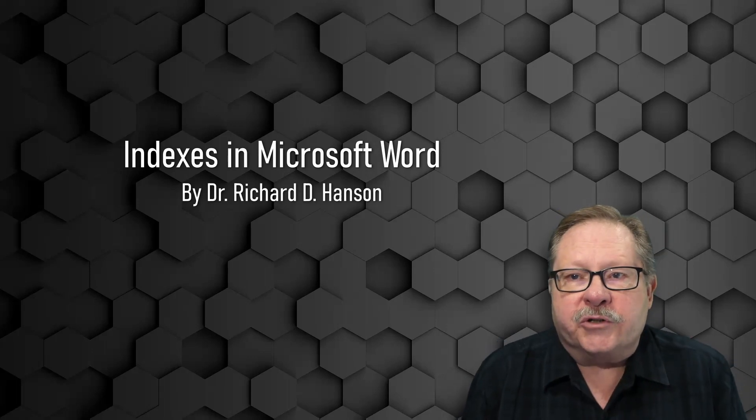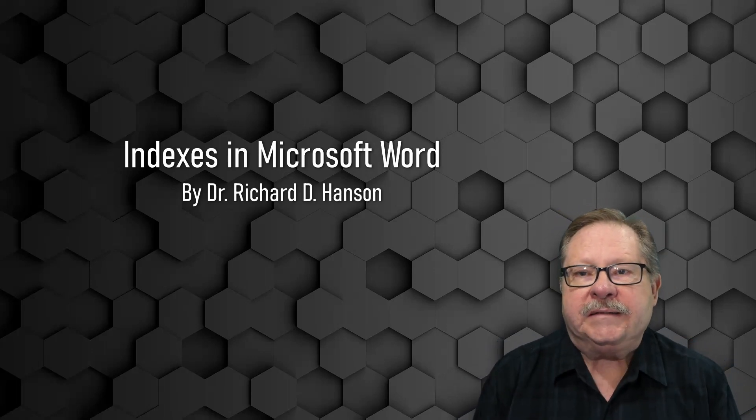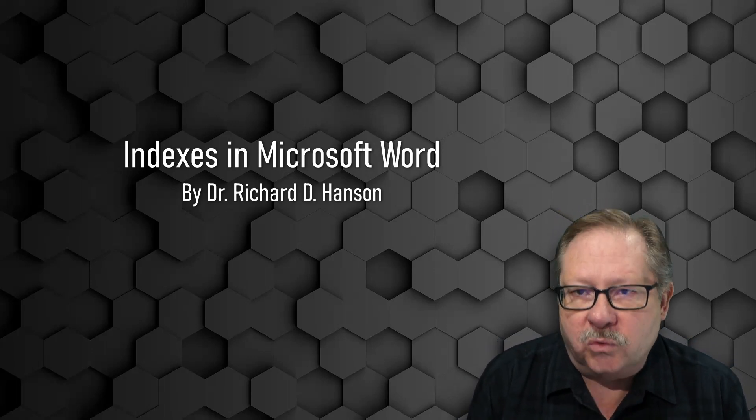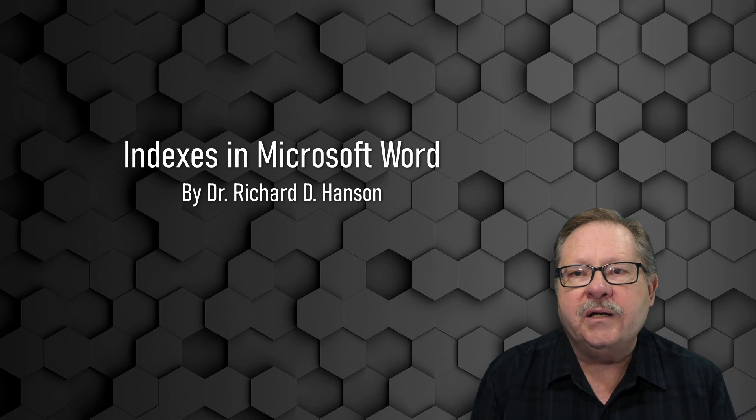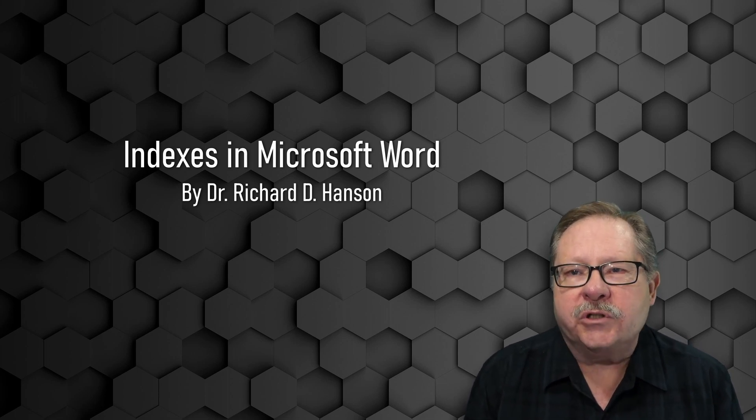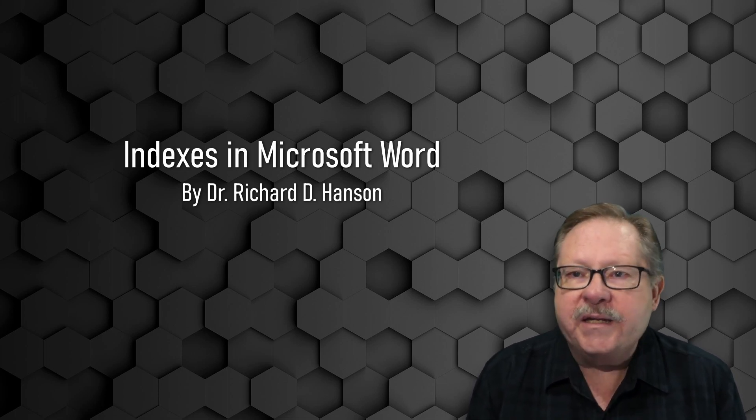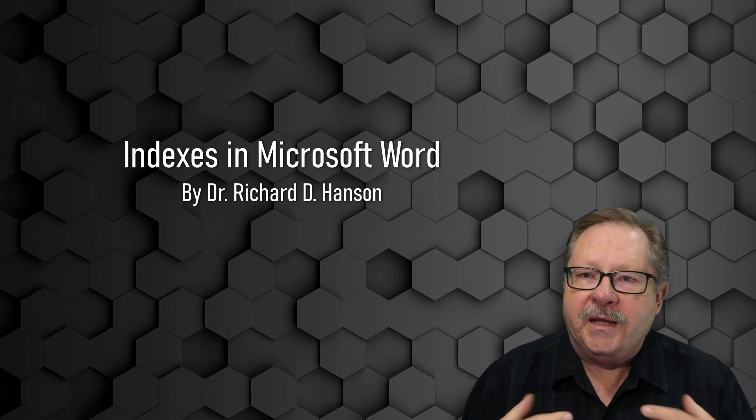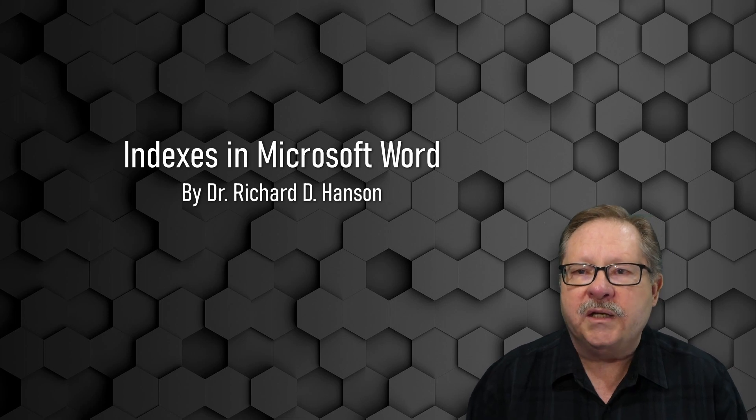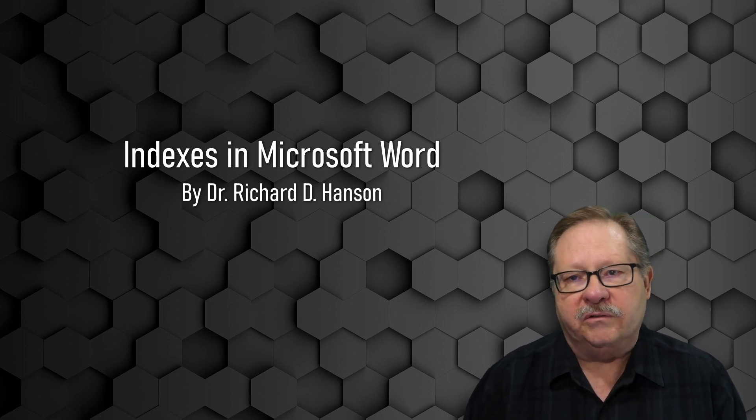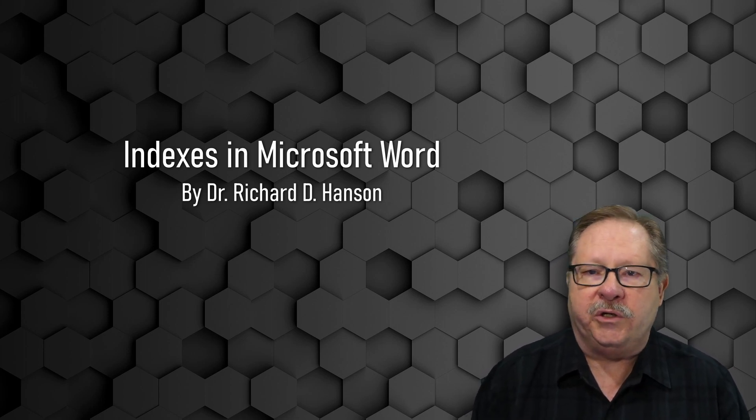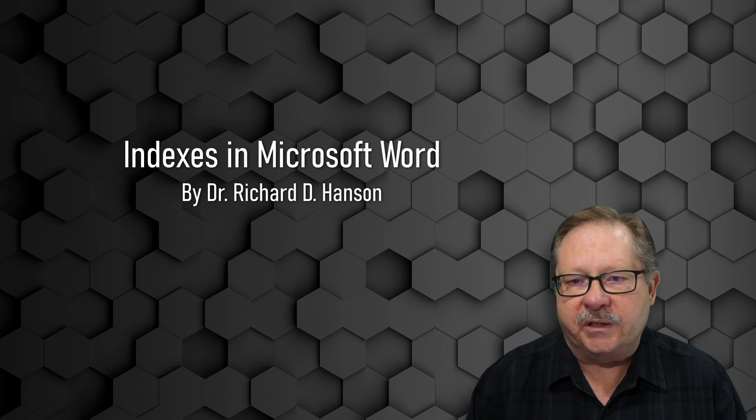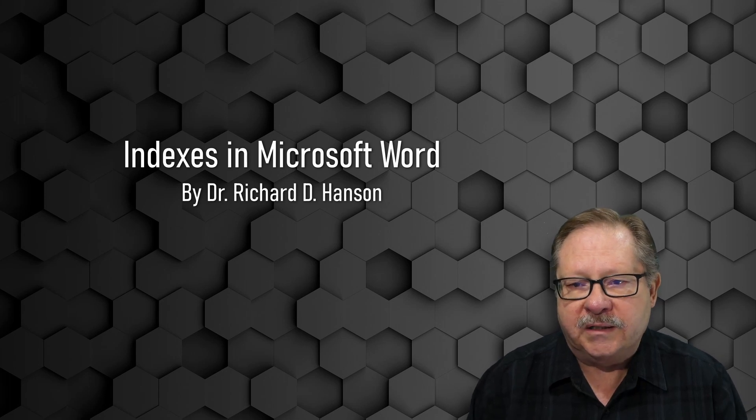Welcome to another video by Pharaohs Technology. Today we're working in Word and we're talking about how to create an index for your paper. An index really can increase the value of your writing when you have a long document that you've written.